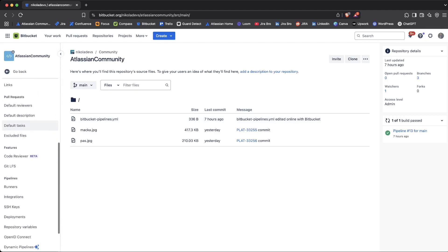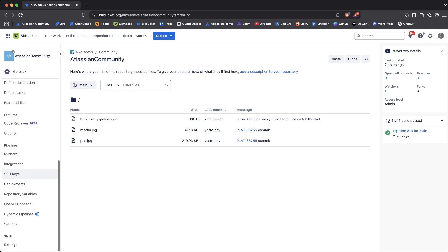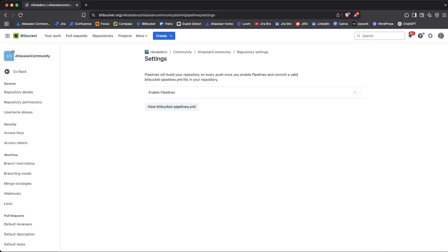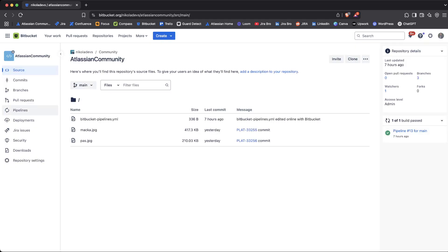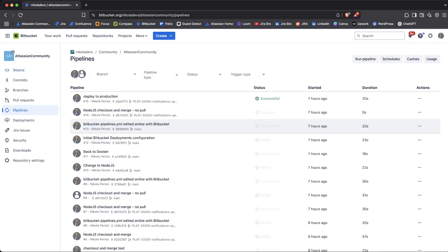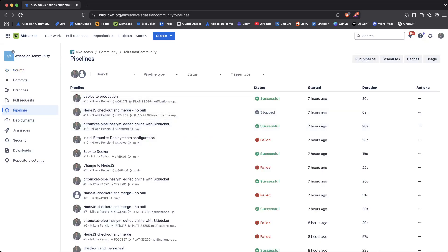Before you move on, you need to go to Repository Settings, scroll all the way down to where you see Pipelines, go to Settings, and make sure that the toggle is actually on. If it's not on, it needs to be on. Now let's go to the Pipelines.